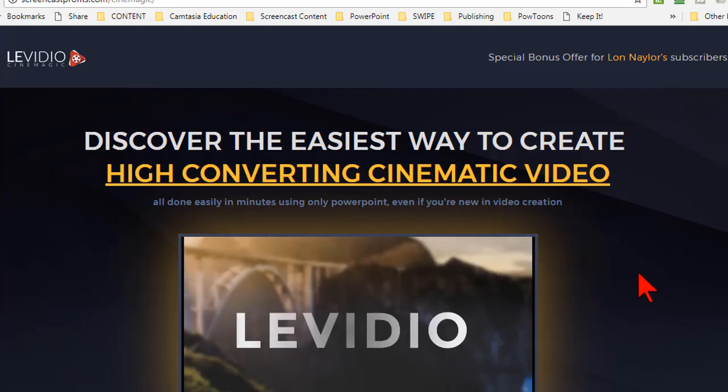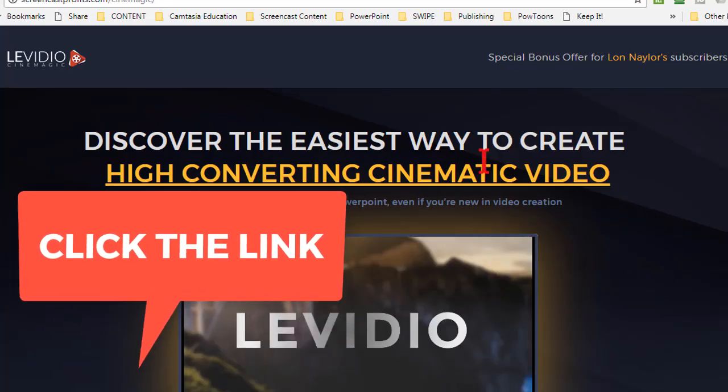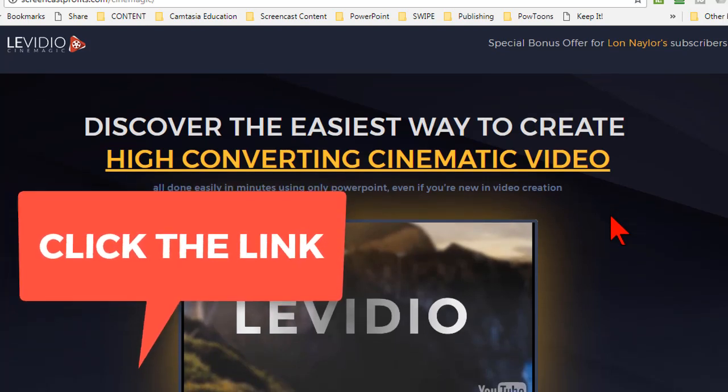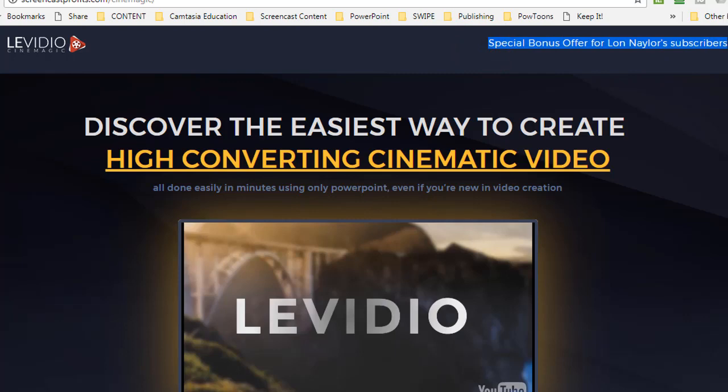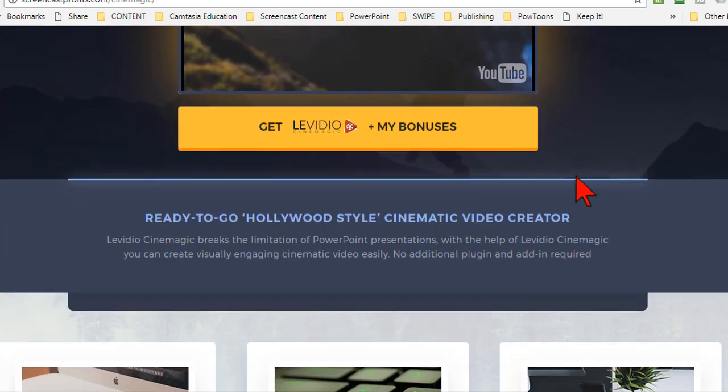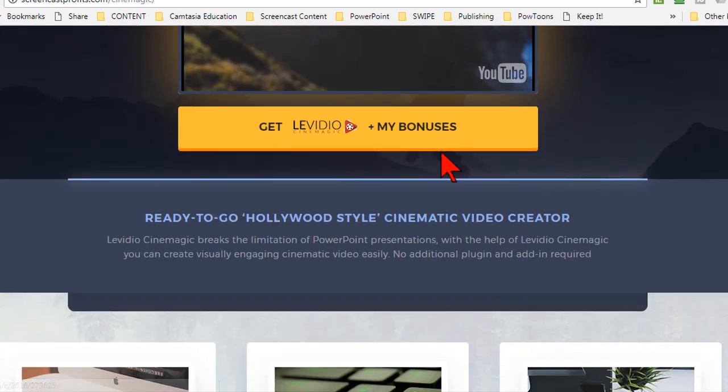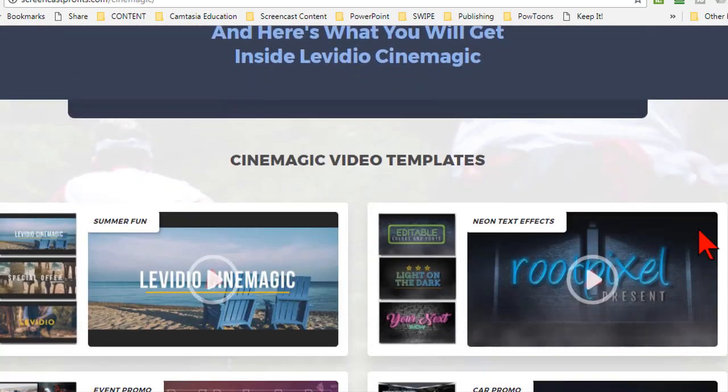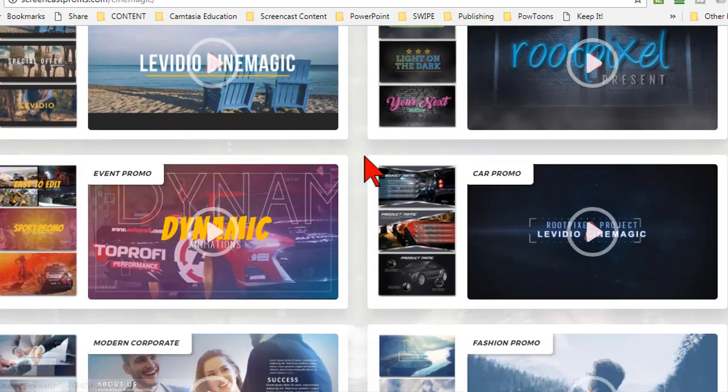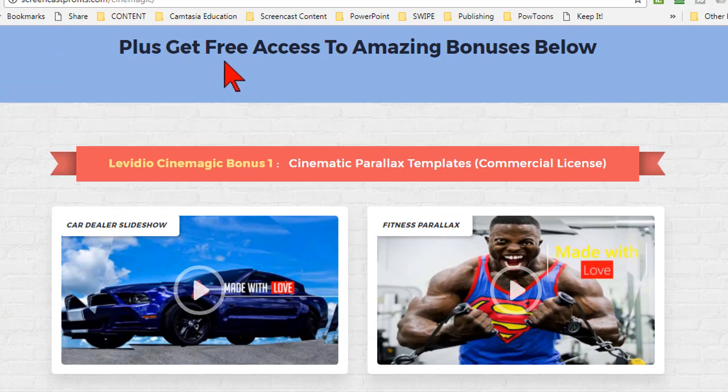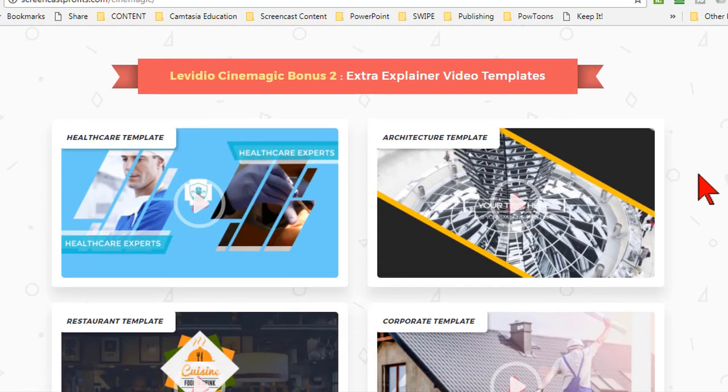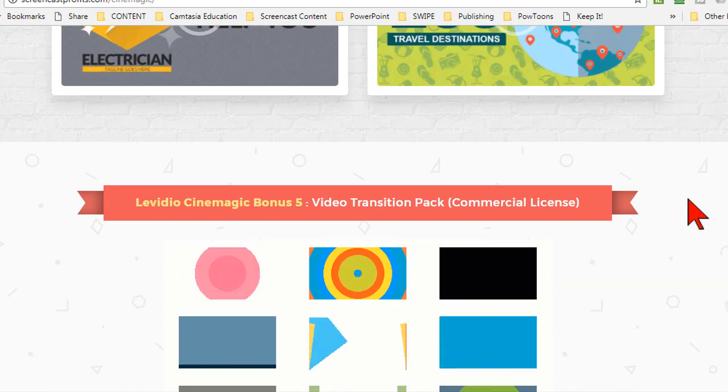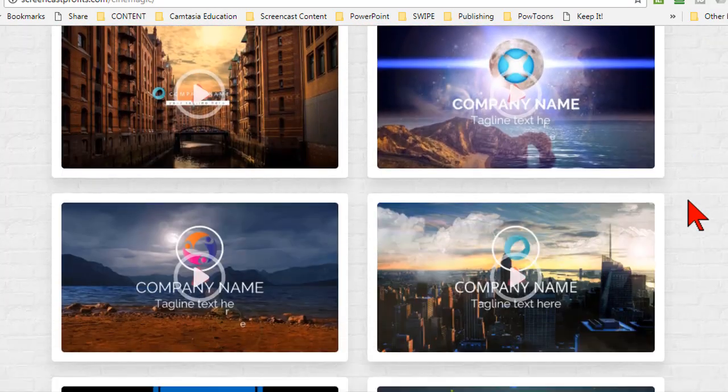And hey, if you thought that was cool, click the link and check out all of the awesome templates in the LeVideo cinematic package. This will take you to my special bonus page where I have a lot of extra stuff when you click and get through my link. Just scroll down to check out all of the sample videos. And I have a ton of extra bonuses for you. So thanks for watching and I'll see you next time.